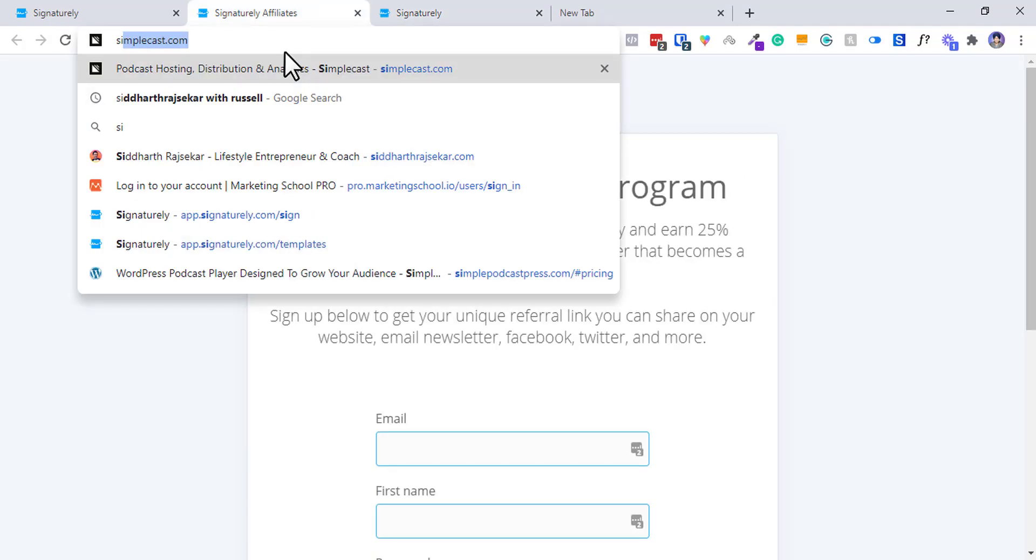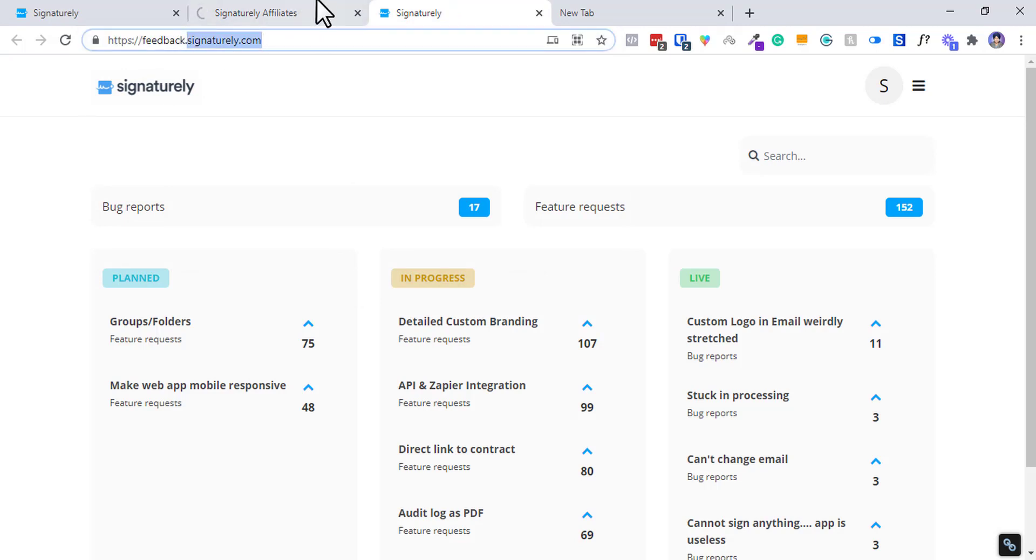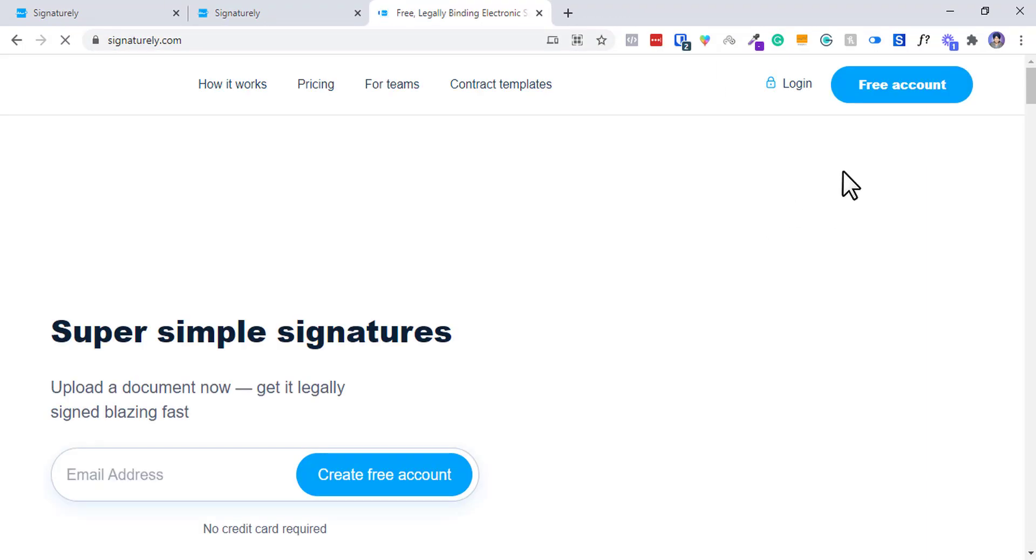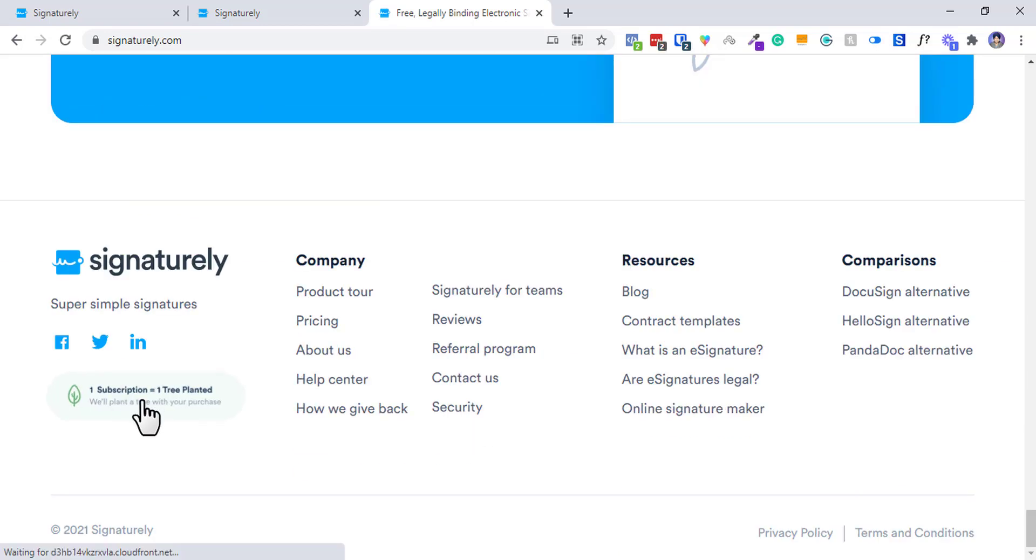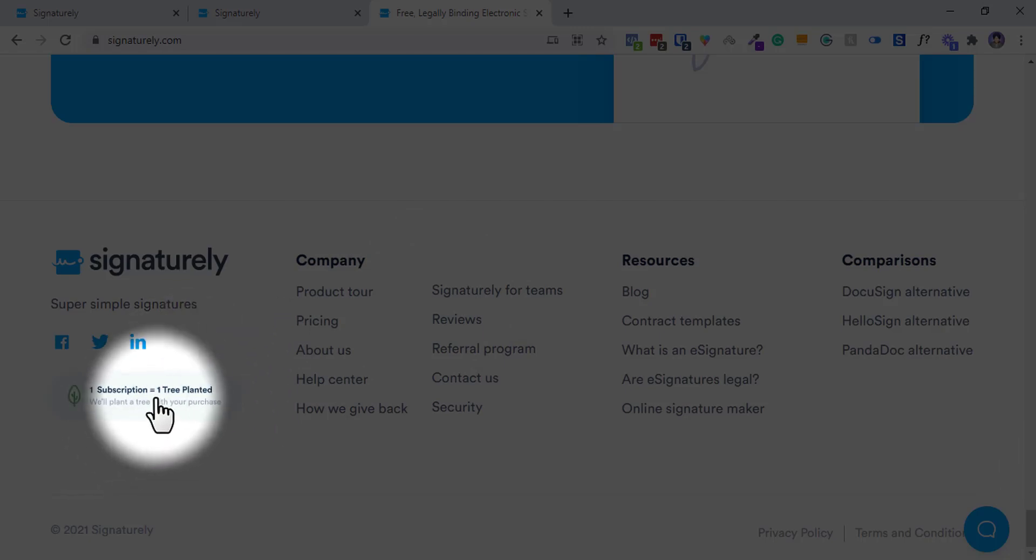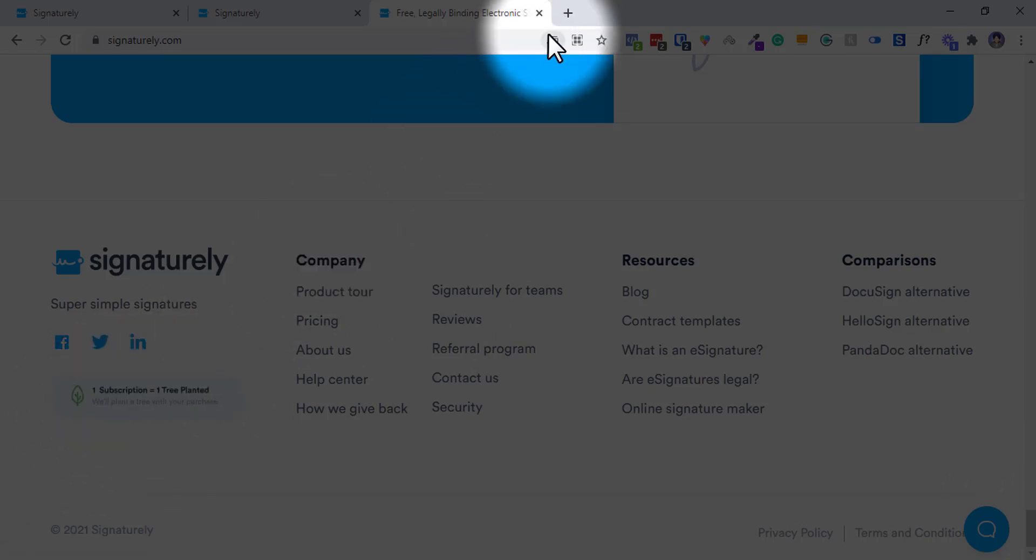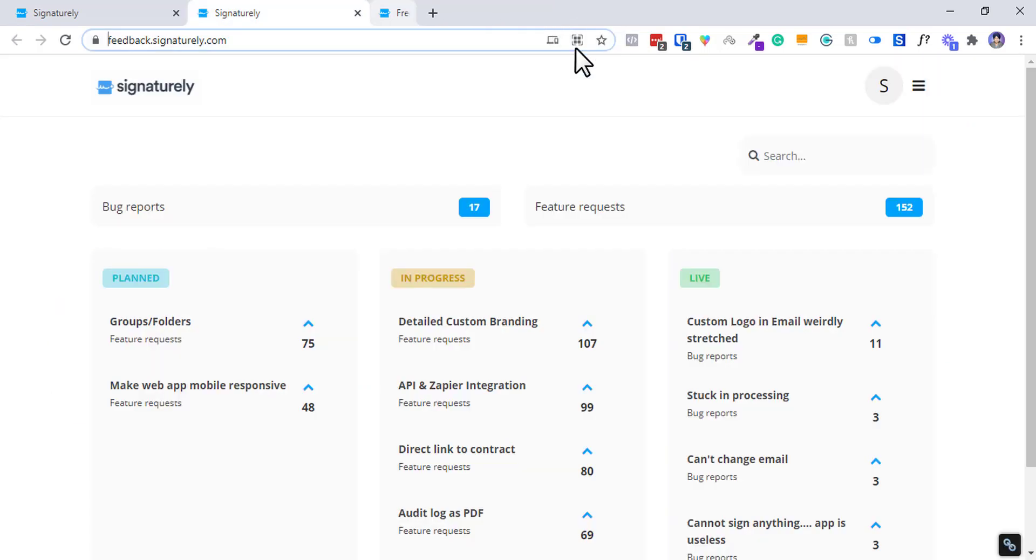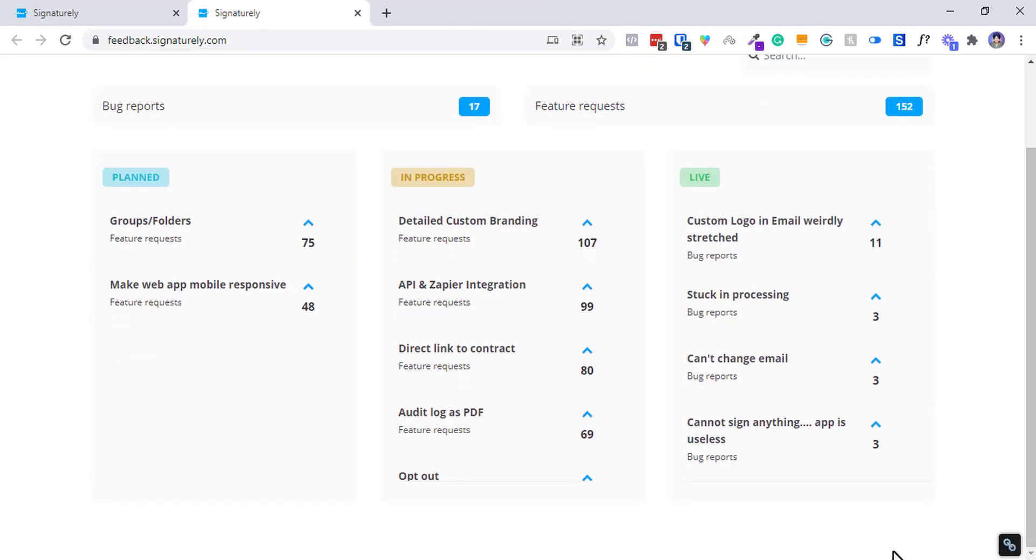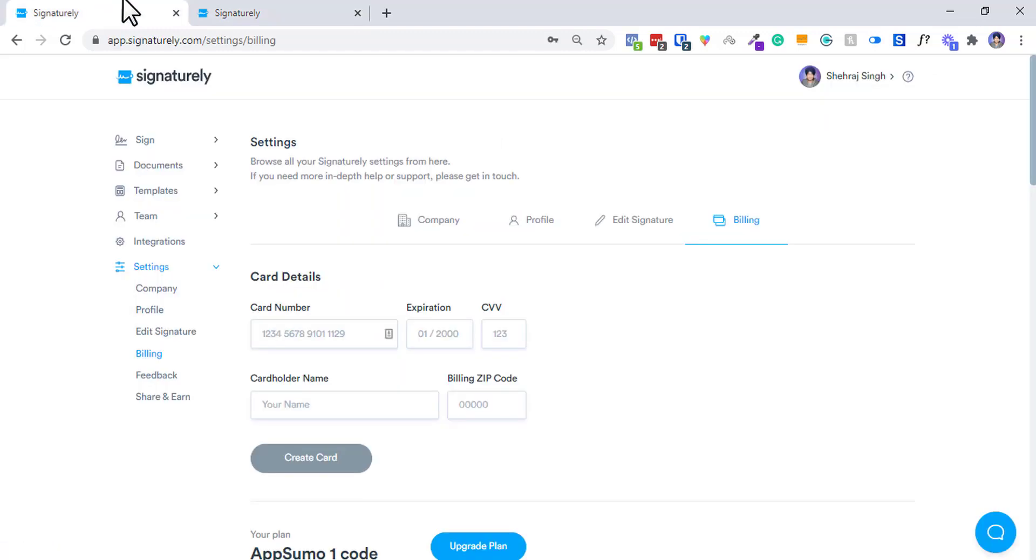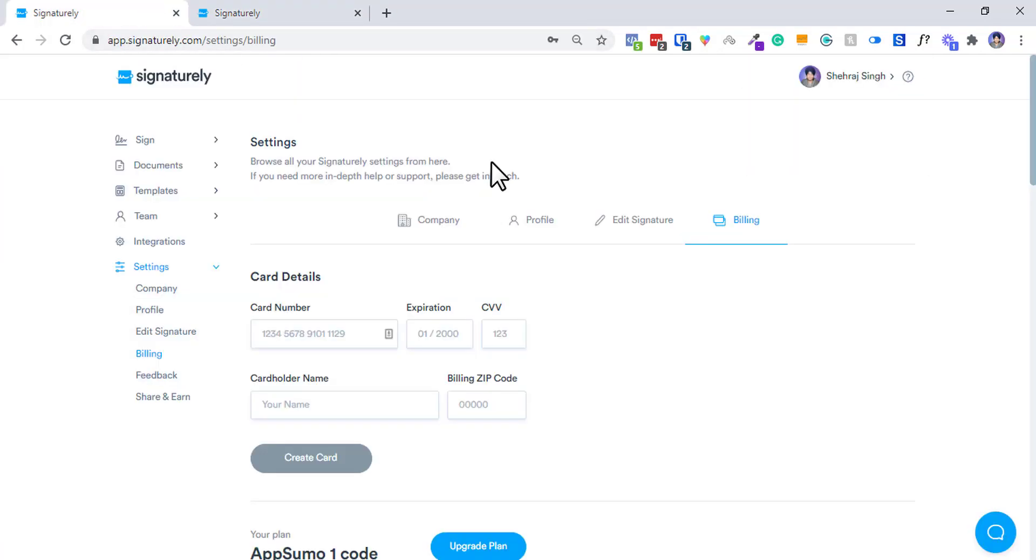A very good thing about their tool is they are having a very active roadmap as well. Let me show you a very cool thing about them that grabbed most of my attention. They are a very epic company. You'll see they are planting one tree for one subscription. I don't know if it's available for AppSumo or their recurring plan, but yeah, one tree is a pretty good job. They are doing pretty well and saving our environment. They have bug reports and these are the things that they are planned - groups, folders, and these are the things that are coming up.